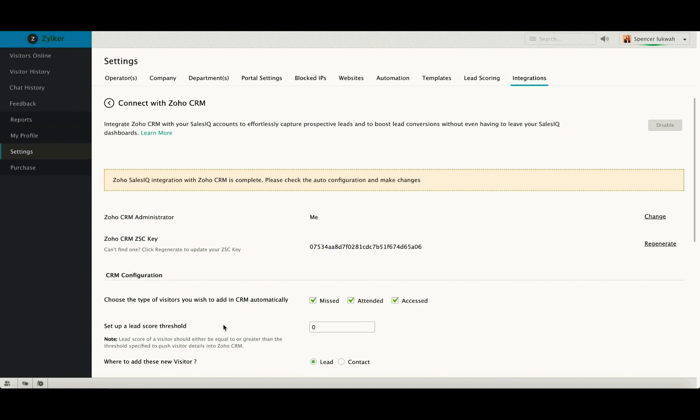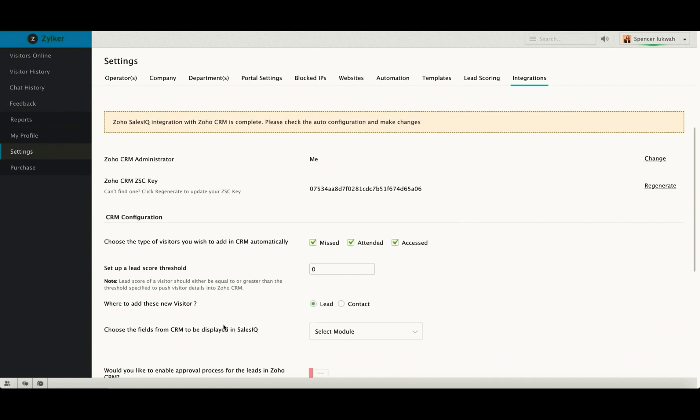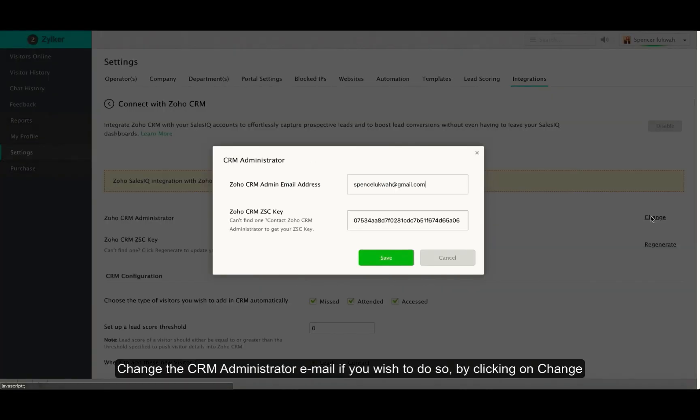Here you can configure all the necessary settings for your Zoho SalesIQ Zoho CRM integration. Change the CRM administrator email address if you want to. To do this, click on change and enter the new address.